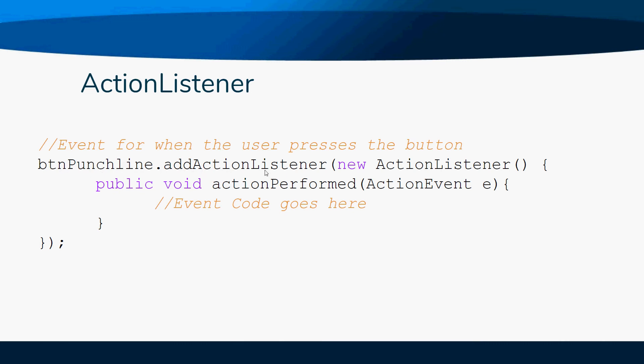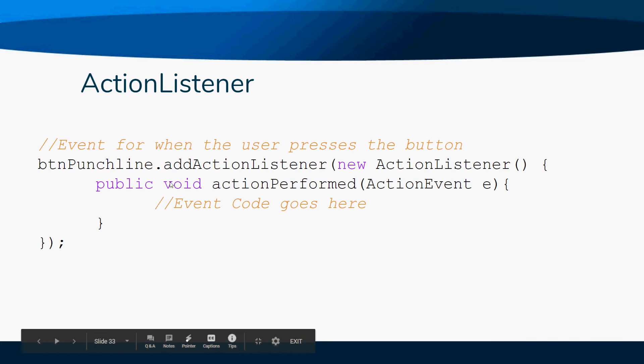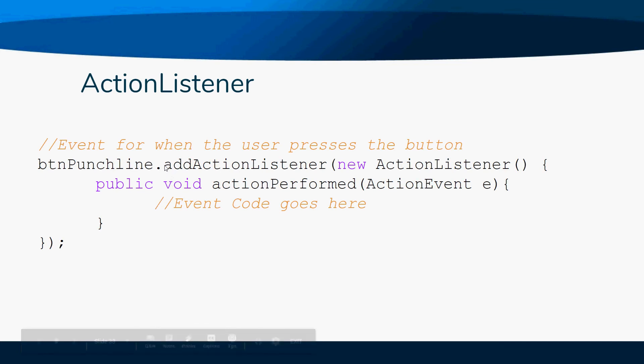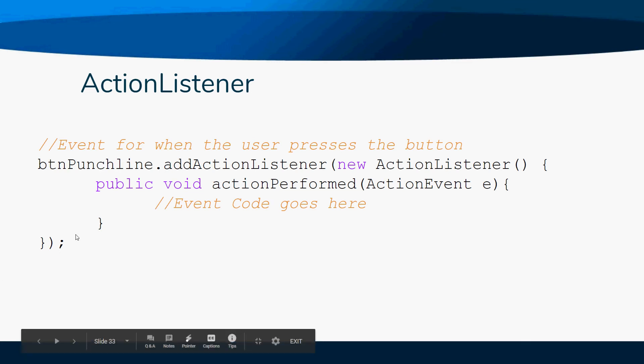This has to be exactly like this. Just go ahead and copy and paste from here all the way down to here, because all of this is always going to be the same. The only thing you'll ever change out is the name of the button.